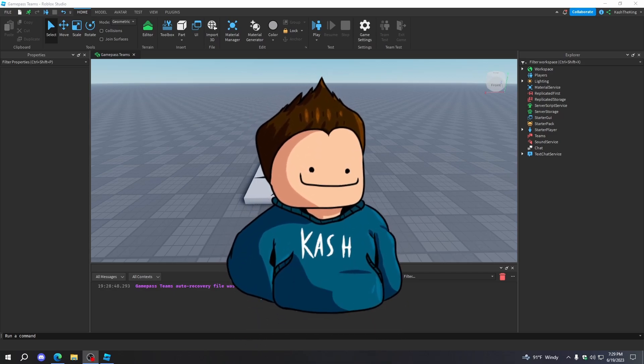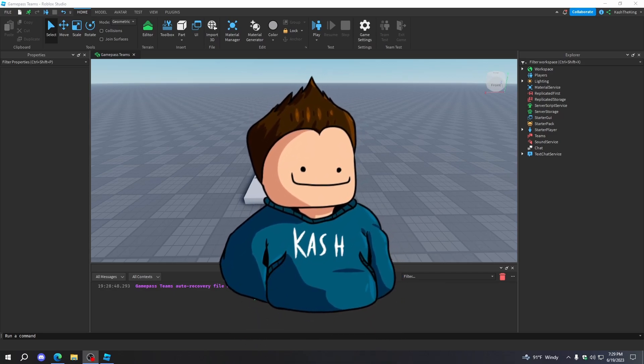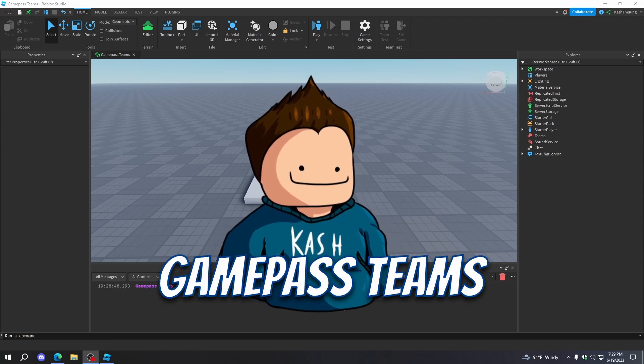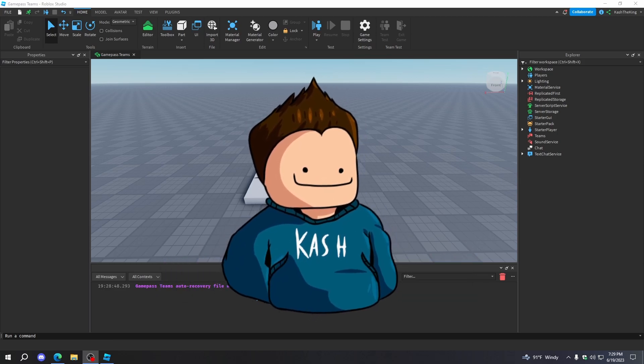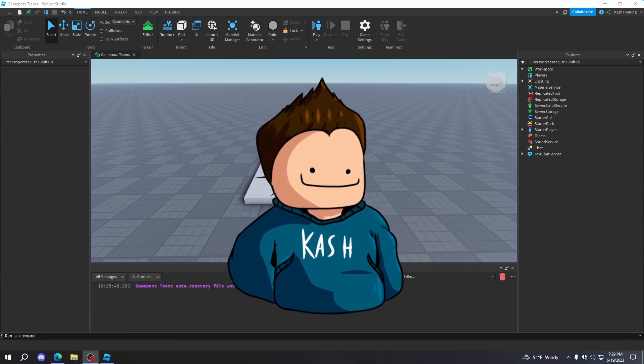What's up guys, it's Cash here, back with another video. Today I'm going to teach you how to make Game Pass teams in Roblox Studio. Let's get started.